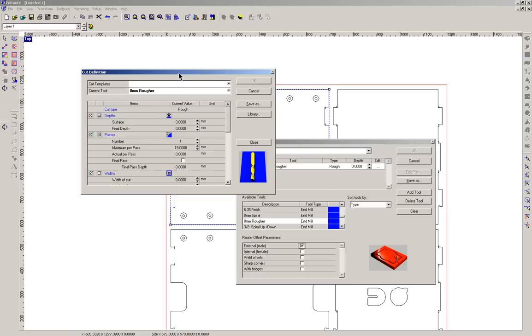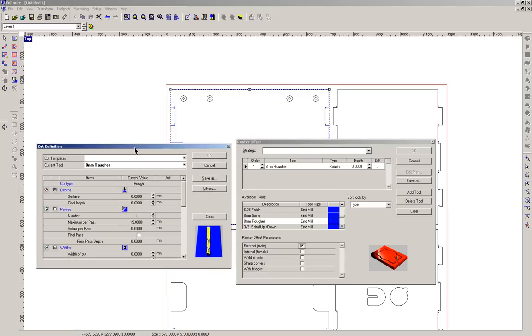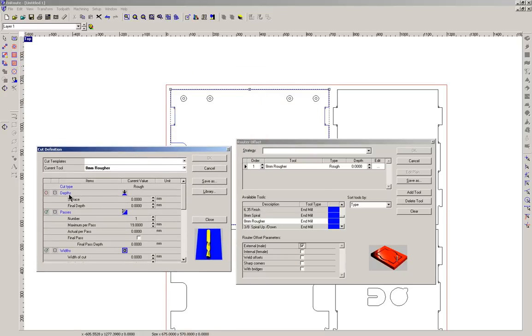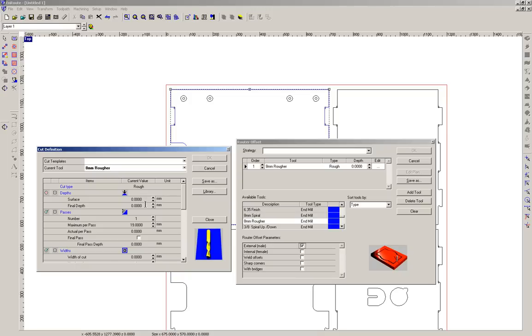Now the really important one is this one here, the depths. Now what we're interested in is the final depth. Now remember we're using a 17mm plywood but we want to go through a little bit extra. So we're going to cut in a little bit to the sacrificial sheet, that's okay it's a sacrificial sheet that's underneath but that will mean that we've cut all the way through the material so we've got a clean cut. So I'm going to input the value 17.3mm so it's going to go through an extra 0.3mm.